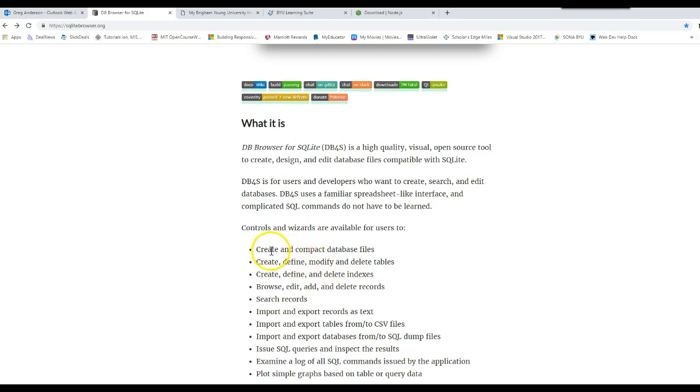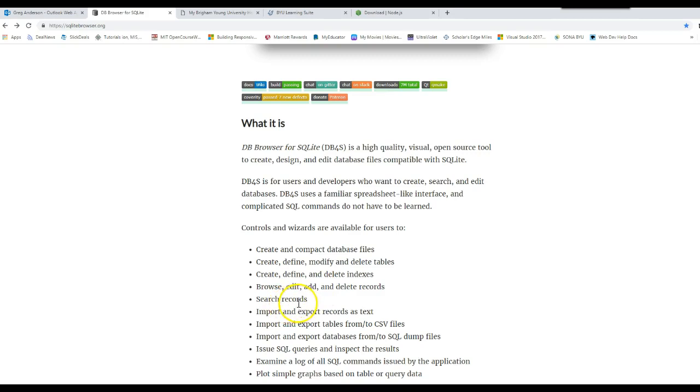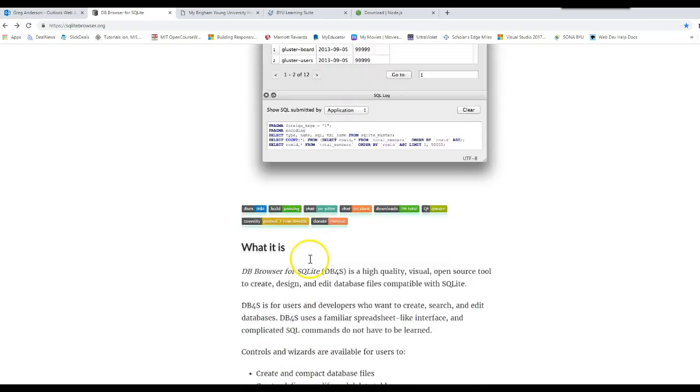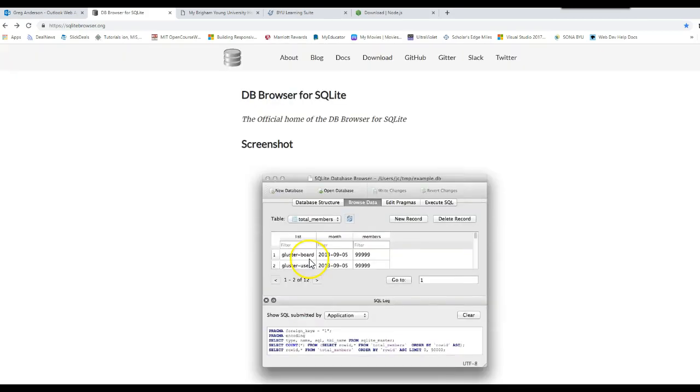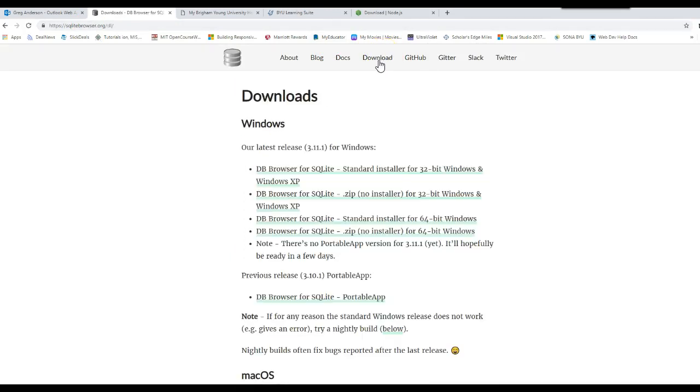We can create databases, tables, indexes, add records, delete records, edit records, search for records, and import and export data. It's a very good tool. When you come to this page, click on the download link right here.